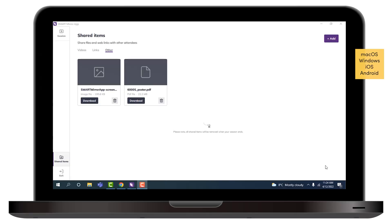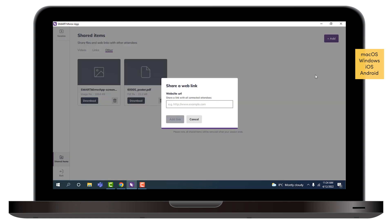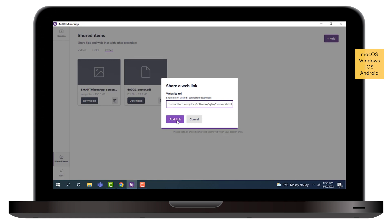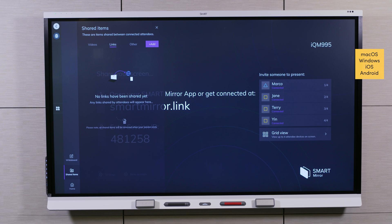You can also use the Shared Items folder to share a link. In the Shared Items folder, select Add, and select Share a link. Paste the URL into the address box, and select Add link. The link is now available to other participants.